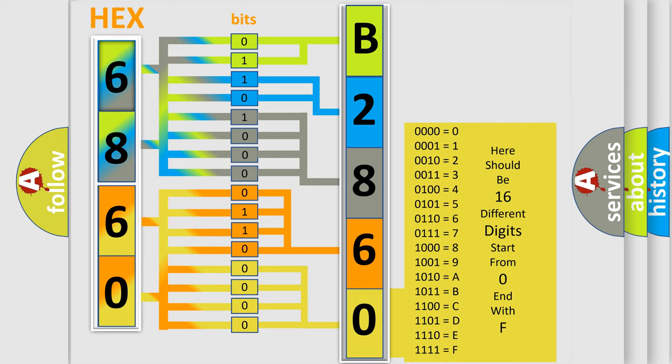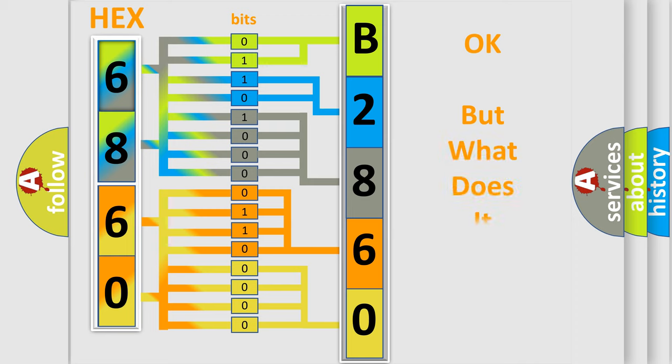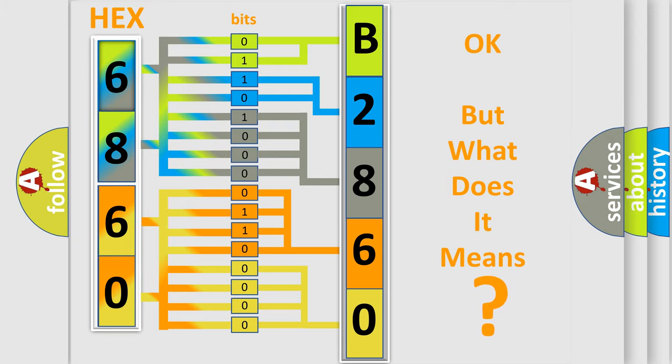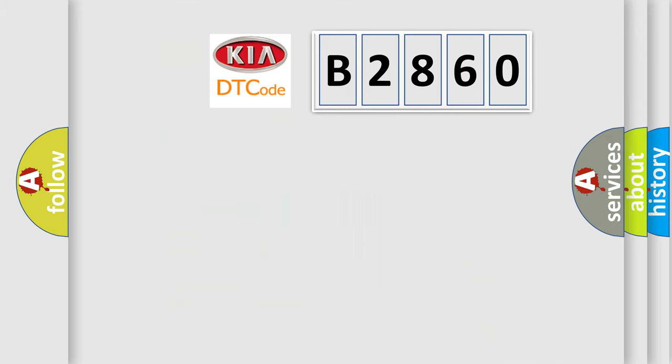We now know in what way the diagnostic tool translates the received information into a more comprehensible format. The number itself does not make sense to us if we cannot assign information about it to what it actually expresses.